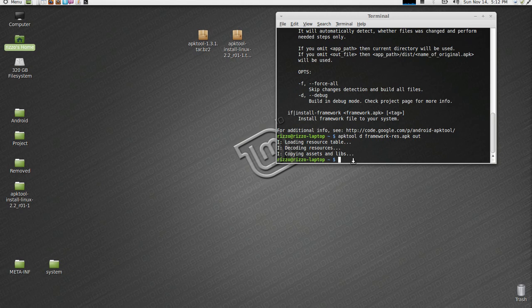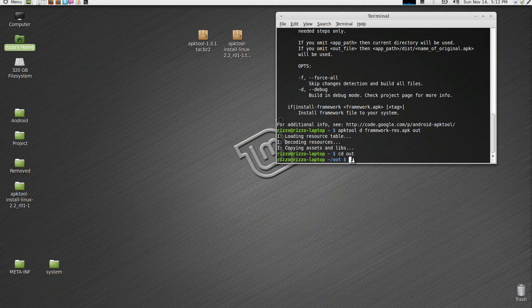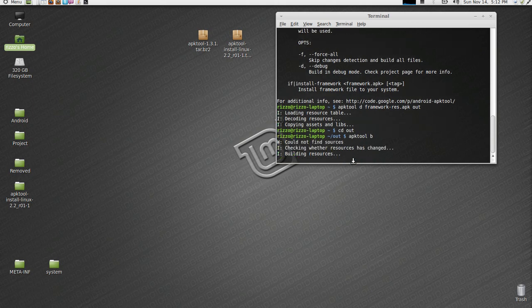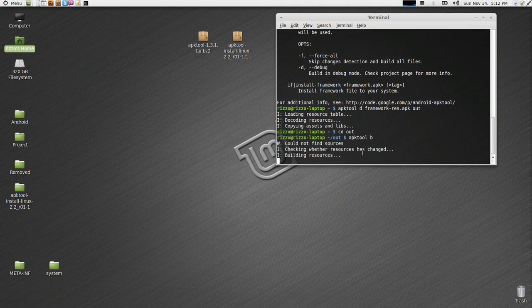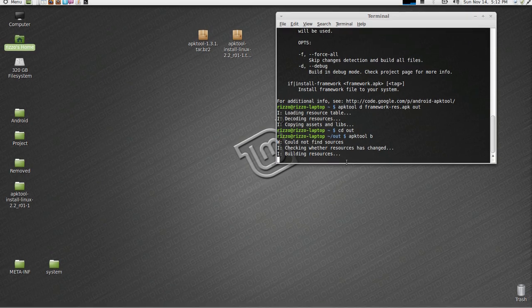And then, what you would do when you're all set and done, is we're going to come back to terminal, we're going to cd into the out directory. Now, we're going to type in the command APK tool B. This tells APK tool to now build the APK.